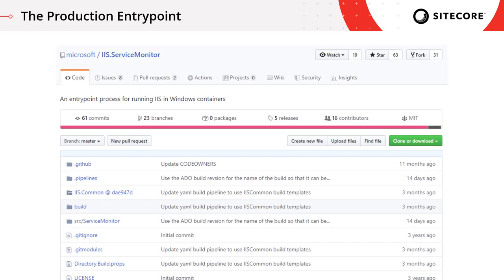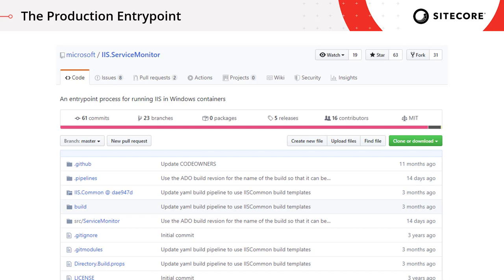The first thing we add in for the production endpoint is we install the IIS Service Monitor. This is a Windows executable specifically designed to be used when running IIS sites inside of a Windows Server container. The Service Monitor monitors the status of the IIS service and ties this status to the actual status of the container. This means that if the IIS service within the container terminates or exits in any way, the container itself will exit as well. That means when you look at this container externally, it becomes much clearer whether it's in a healthy state or not.